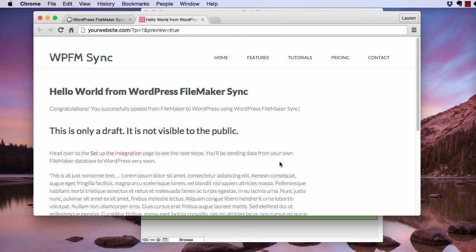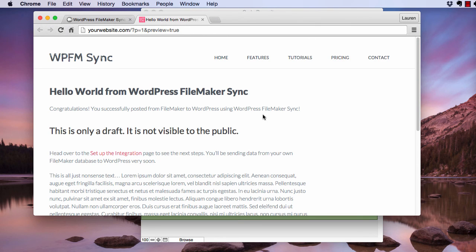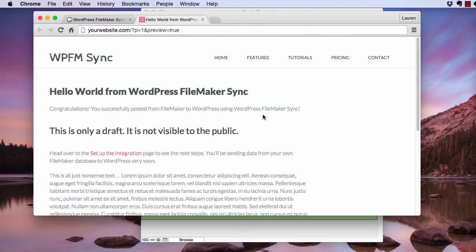So this page right here has my theme applied, but your page could look very different. It should have the same text though, and it should say this is only a draft. It's not visible to the public. You can immediately go into your dashboard and delete this draft. This is just a way to make sure that the connection between FileMaker and WordPress is working.